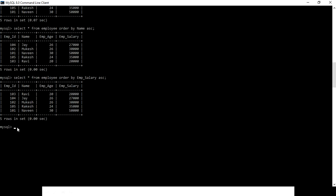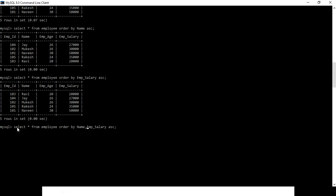Now we are going to filter with two fields. I use SELECT * FROM employee ORDER BY name, employee_salary.